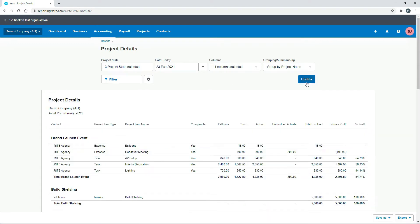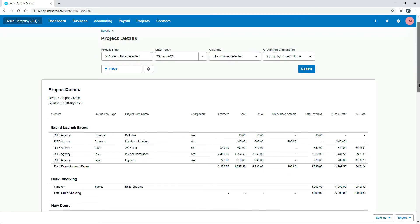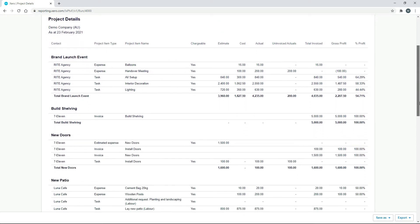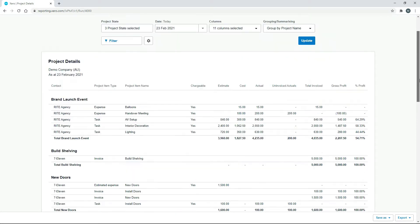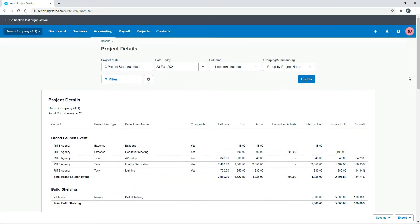And you can see here it's given us a whole lot of information, mostly financial information, on each project. So what we need to do is just change the settings on this report to get what we want.